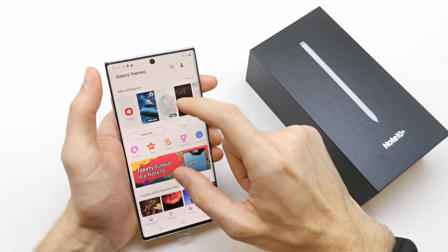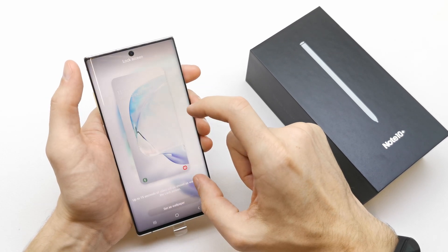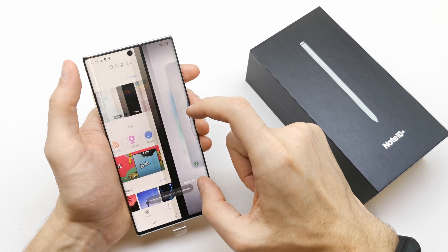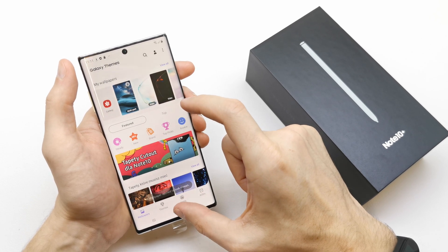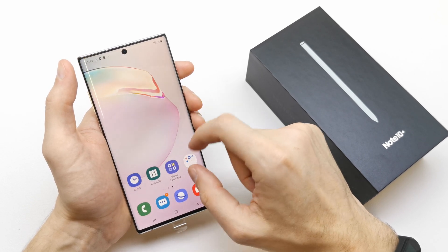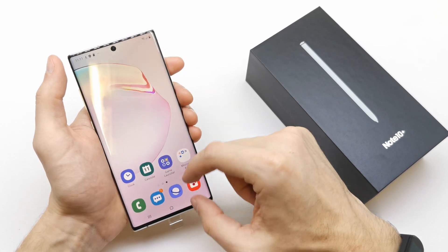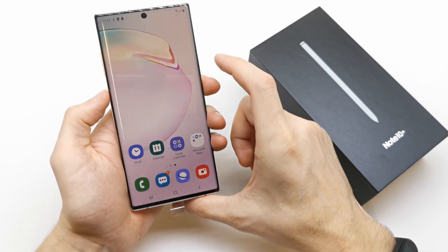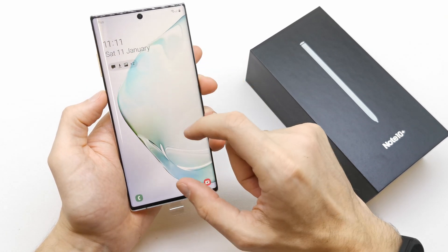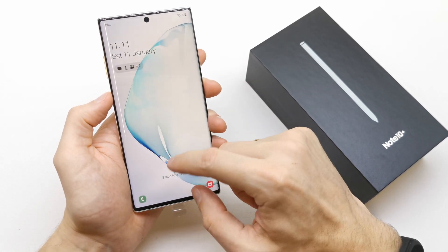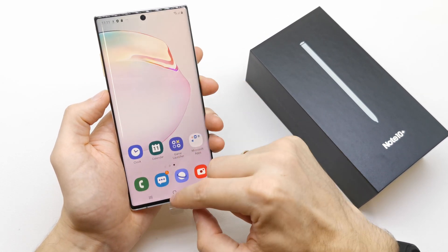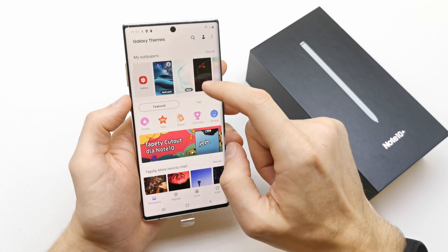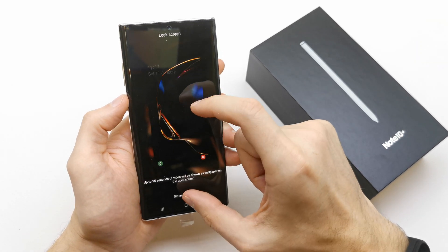It's applied to the screen lock — set as wallpaper. So we can choose a new lock screen here. Let's check it out. Let's look at this black one.